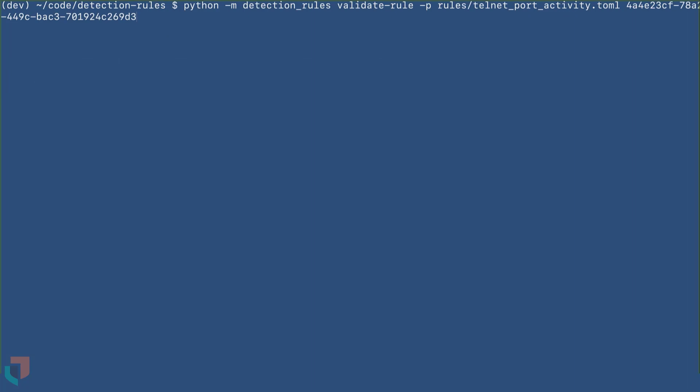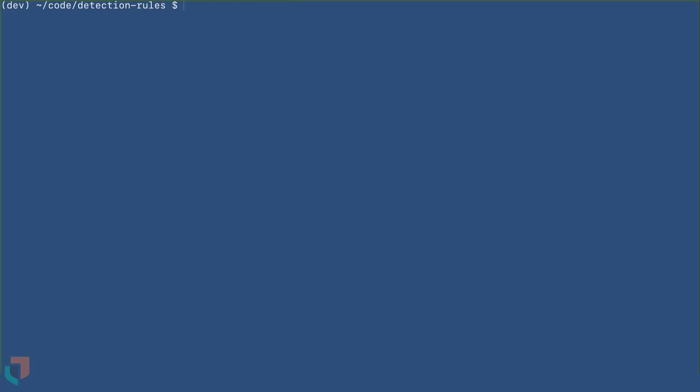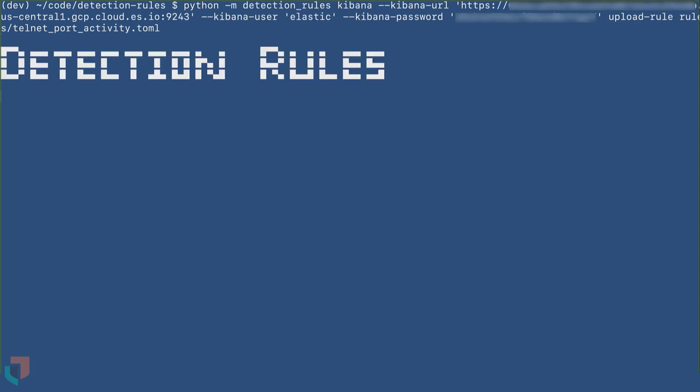After the rule's syntax is checked, validate the rule by running the validate rule command with the path to the rule followed by the rule ID. Once all of these steps are complete, you can then upload your rule to a Kibana instance.